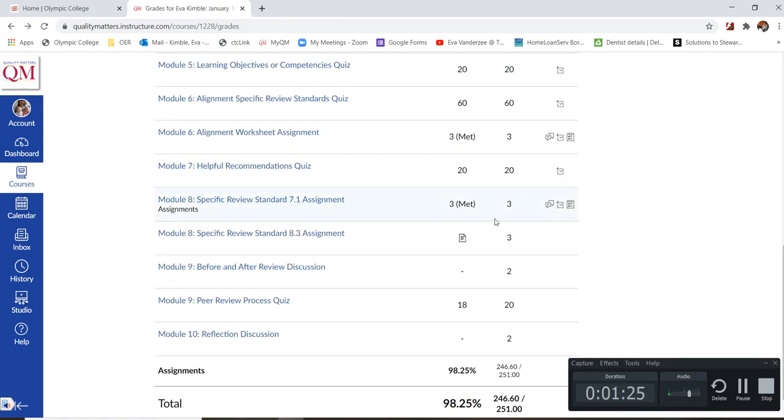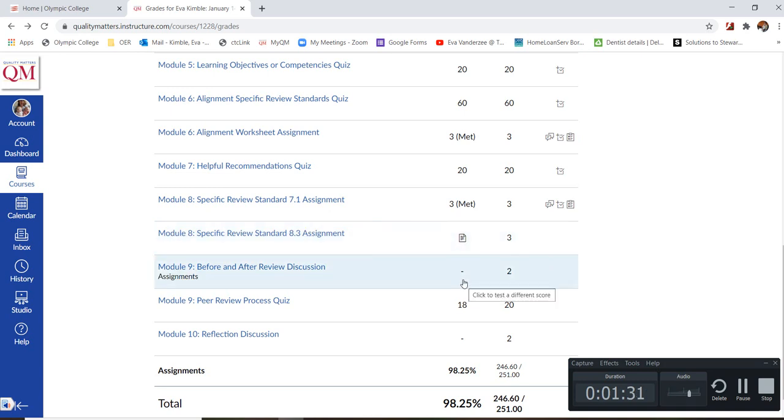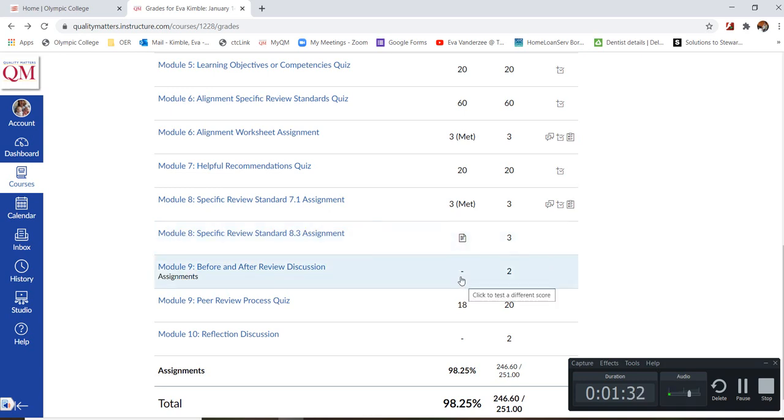One more thing I'd like to show you is that if you go back to this part right here, this assignment has not been graded yet. This assignment has not been submitted.